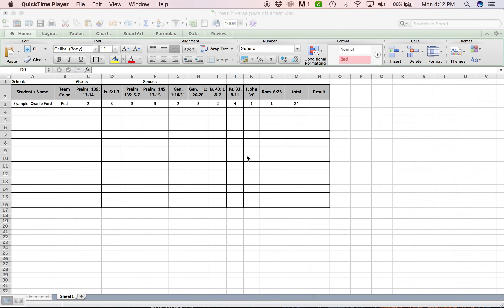Okay guys, so you are getting ready to do a verse pass off and I wanted to show you this so you would know how we want it done this year so that we can keep up with our recording a little bit better and so that it's the same for everybody. And when we get calls to the office, this is going to let anybody who answers the phone know how to answer these questions.